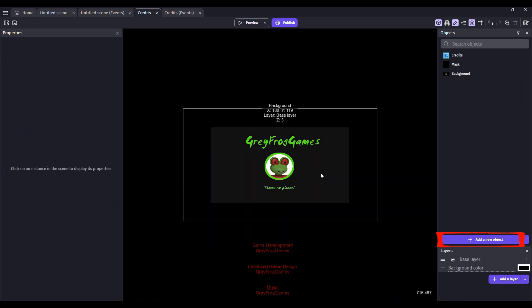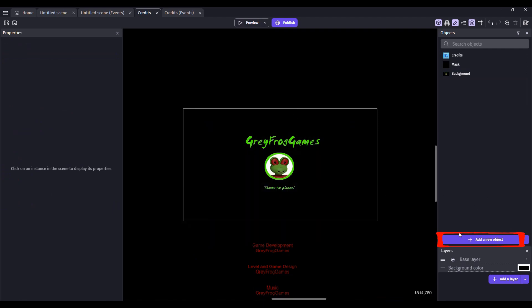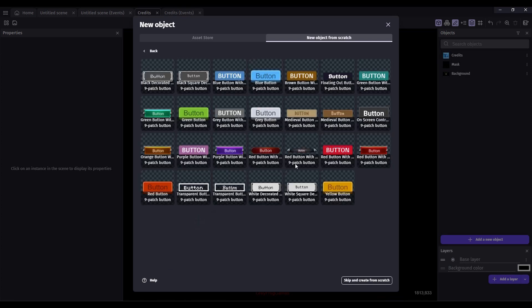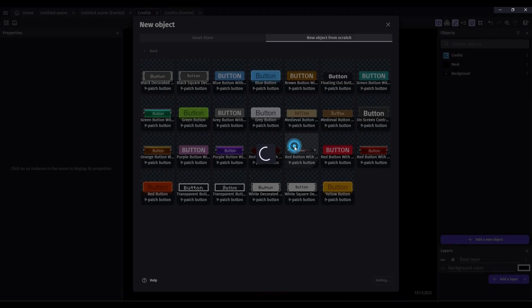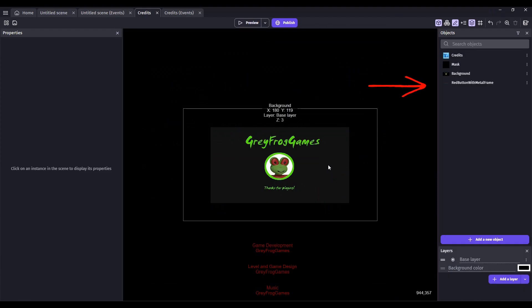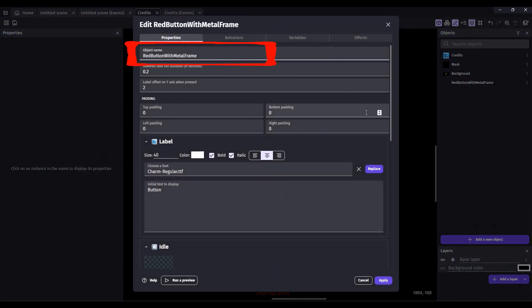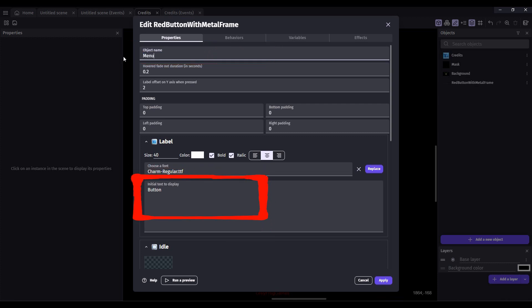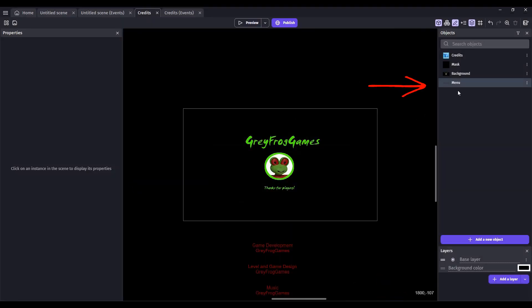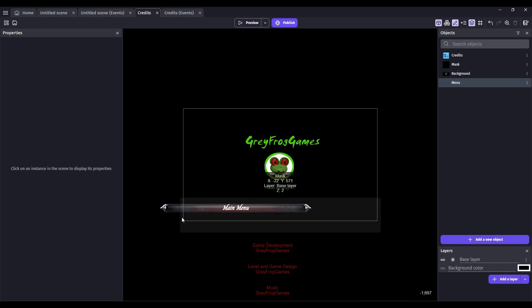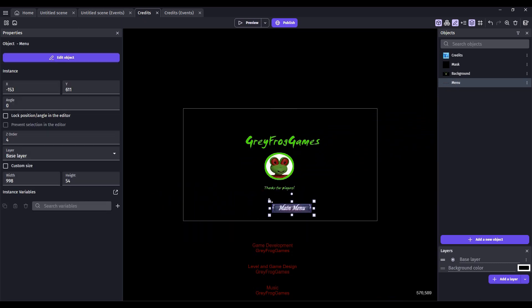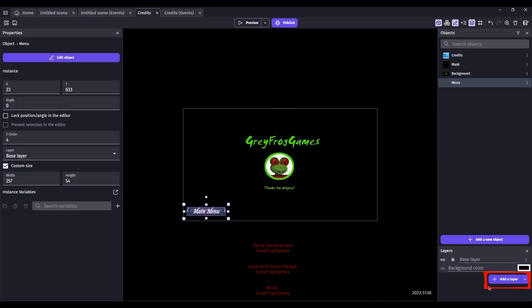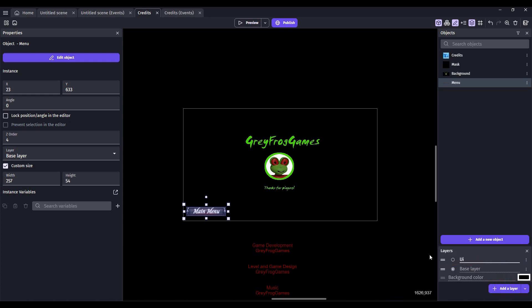And be sure that the Z order is set to 3. We can also add a button. So click on Add a New Object. Select Panel Sprite Button and choose a button. It'll import that resource. Let's double click on this button. Rename it as Menu. And down here for the initial text, we want Main Menu. Leaving the rest as default. Click Apply. Drag your menu into your scene and resize it. You can add a new layer. Call this UI. And then put the button on the UI layer.